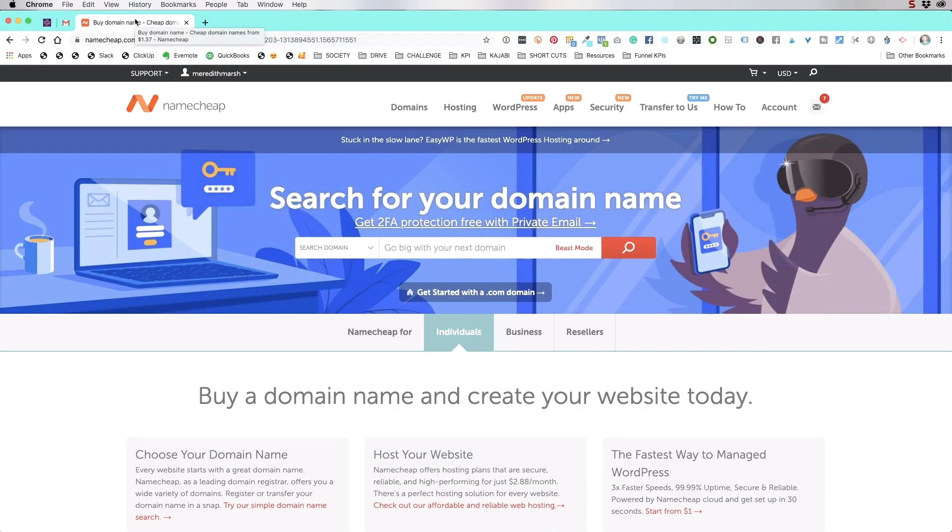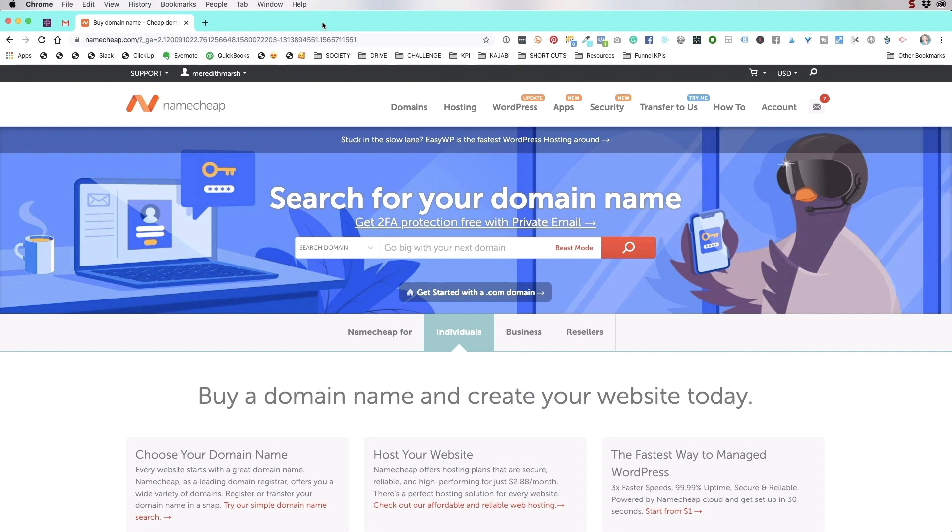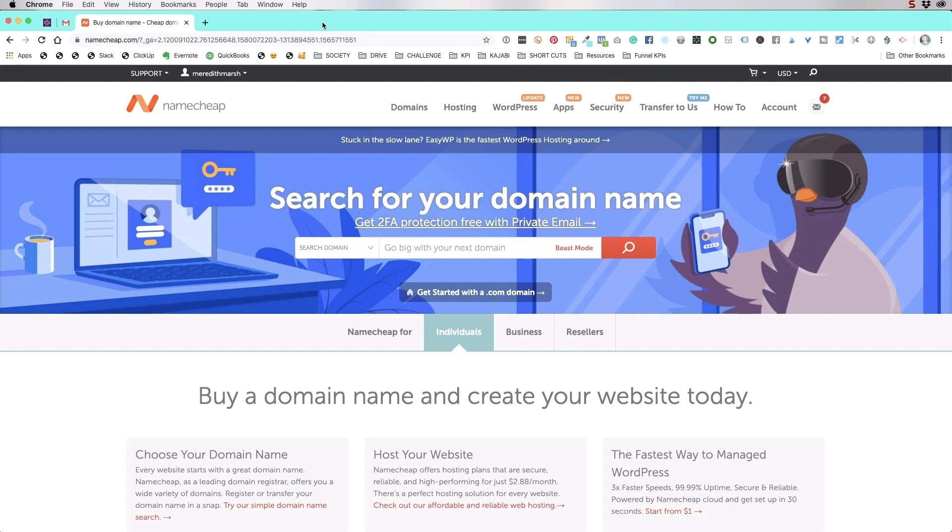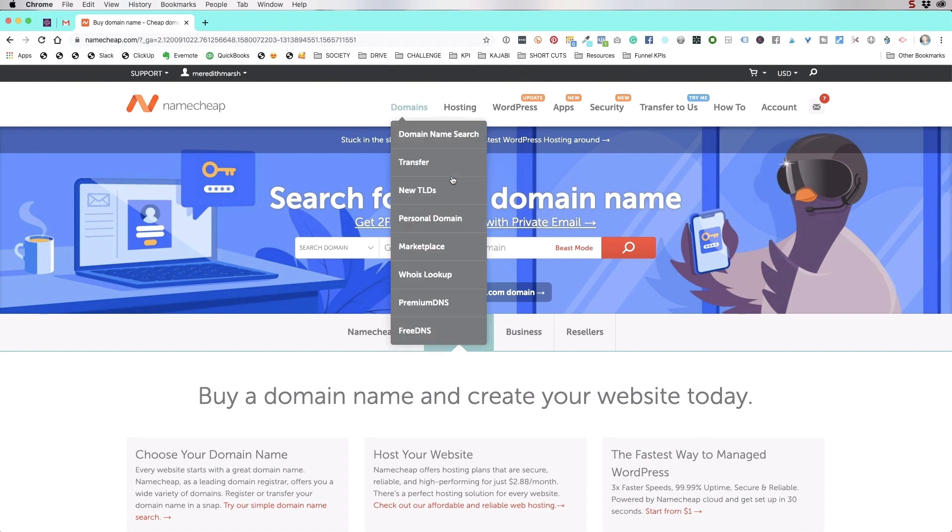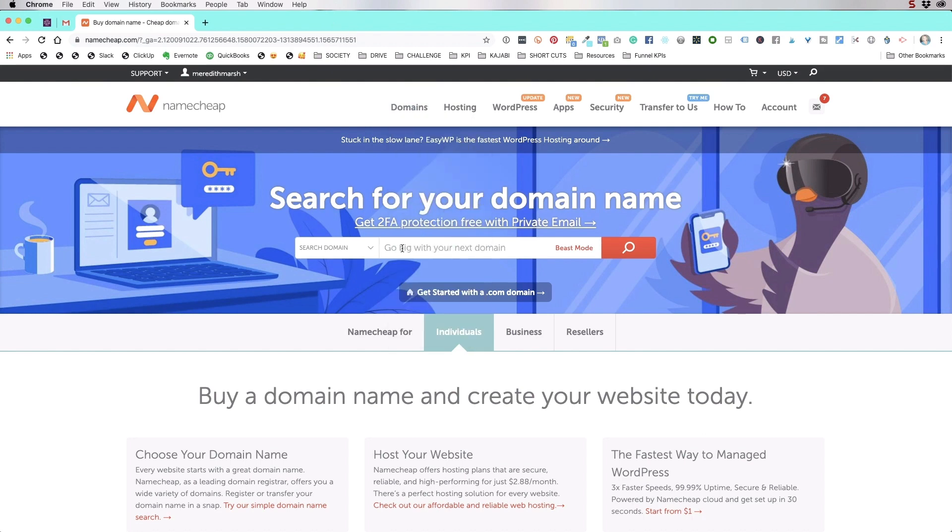Now I use namecheap.com to buy all of my domain names. I would not recommend buying your domain name through WordPress, even though we are going to be installing a WordPress website on our host. Namecheap is the one that I recommend. I'll put a link down below so that you have a direct link. And for this process, we're actually going to use namecheap to buy our domain name and also to buy our hosting where we install our website. So when you have an idea for a domain name, you basically just go to namecheap.com.